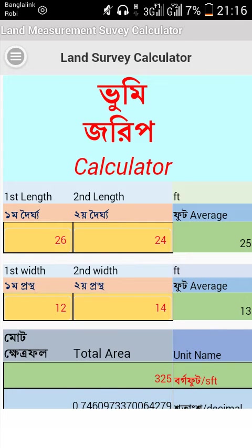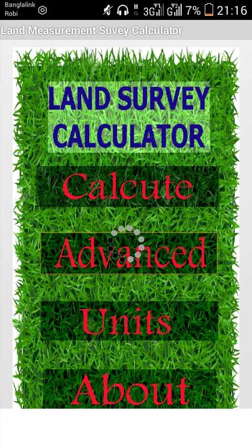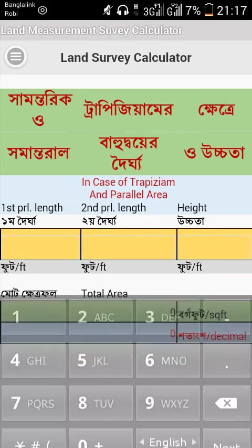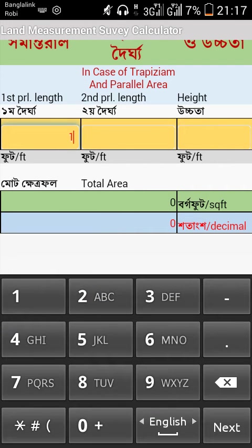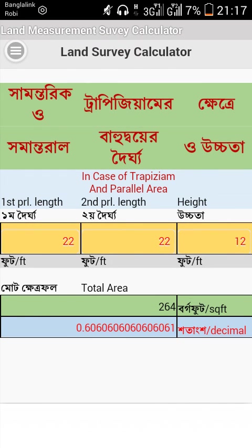This is a simple way to calculate your land using this app. If you are not satisfied with this basic option, there is also an advanced way to calculate land area for a trapezoid or parallel shape. Click on the advanced option, then input the first parallel length, second parallel length, and height. It will show the total area in square feet and decimal. Thank you.